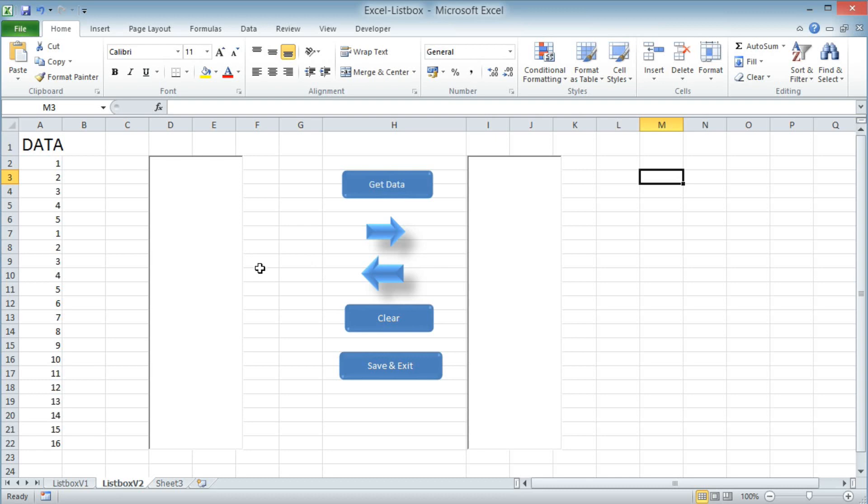I prepared a sheet where I put all the information I want to send to the left list box in column A.